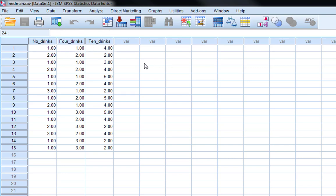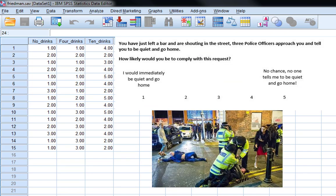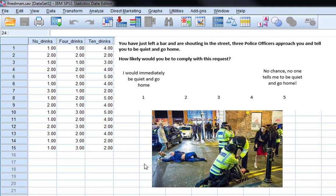We then gave them a different scenario and asked them to respond to how they would react. So the scenario we gave them was you've just left the bar shouting in the street. Three police officers approach you and tell you to be quiet and go home. How likely would you be to comply with this request? And we score this from one, I would immediately be quiet and go home, to five, no chance, no one tells me to be quiet and go home.